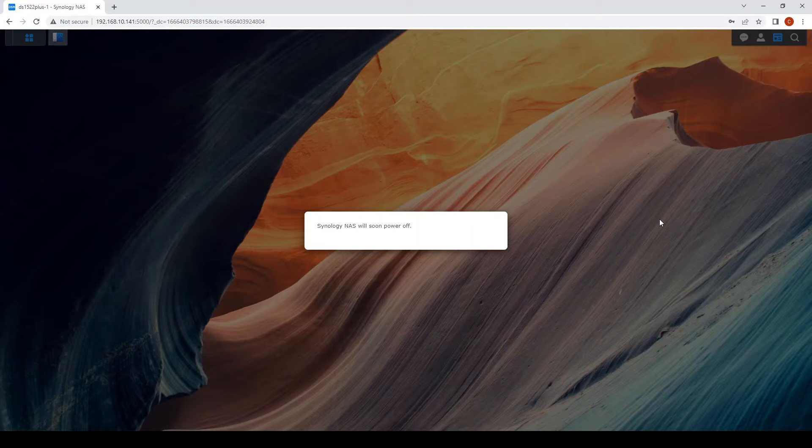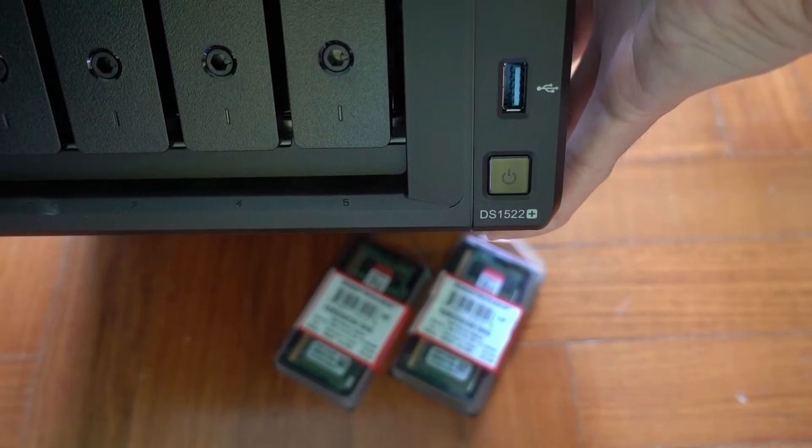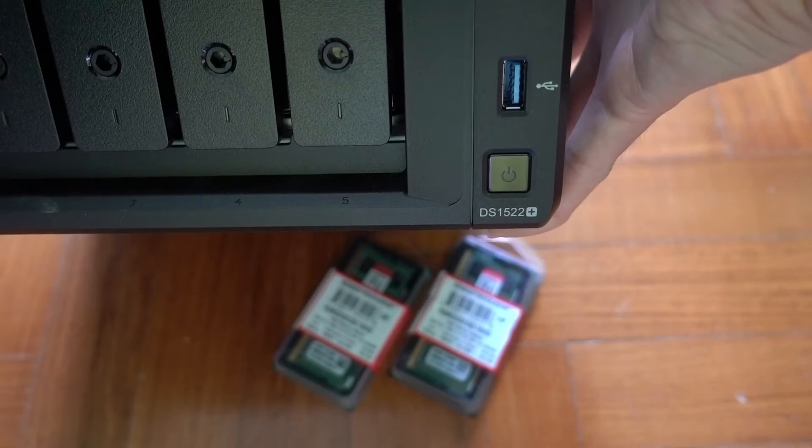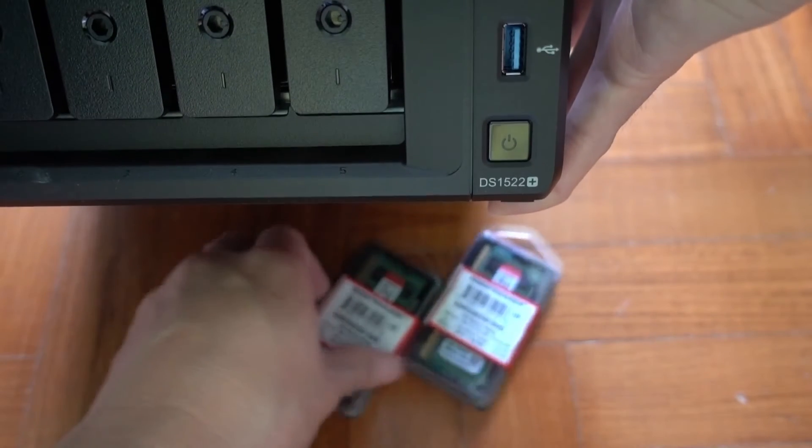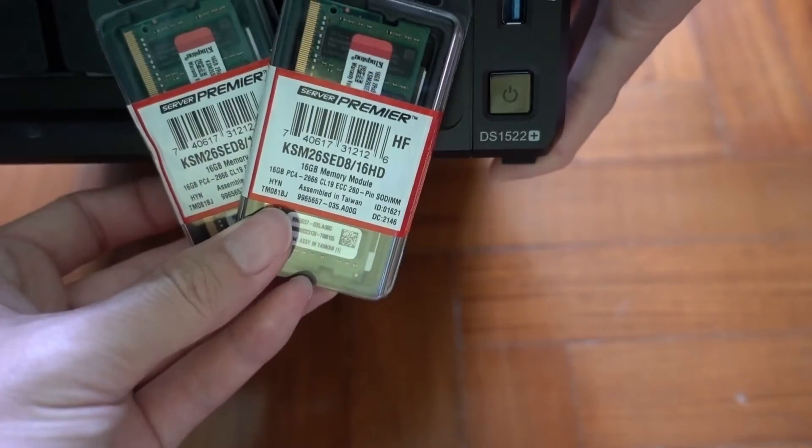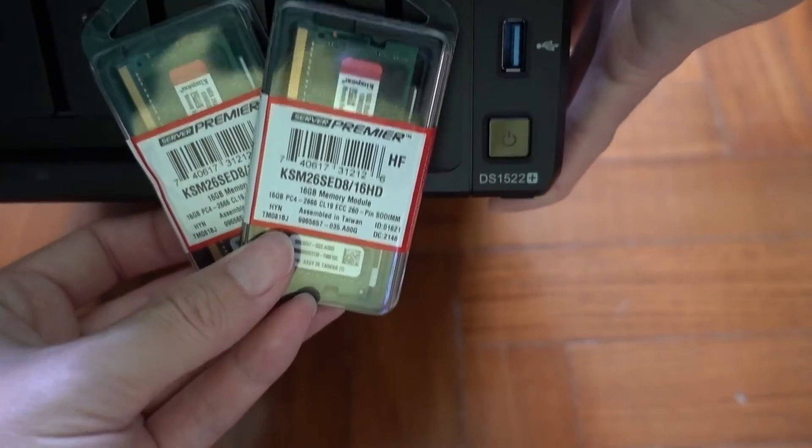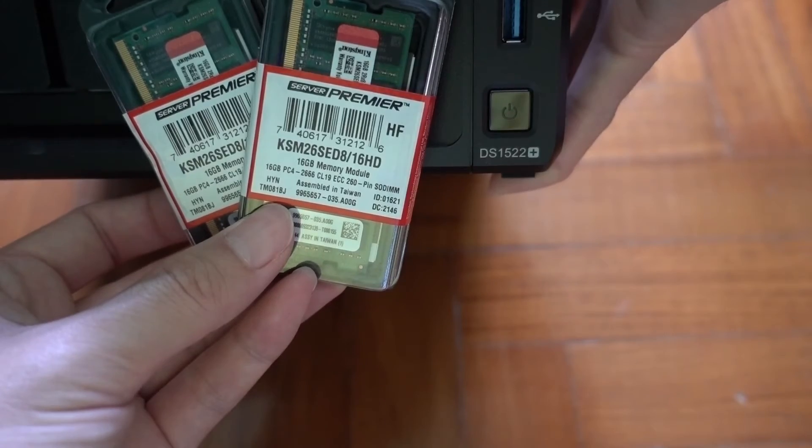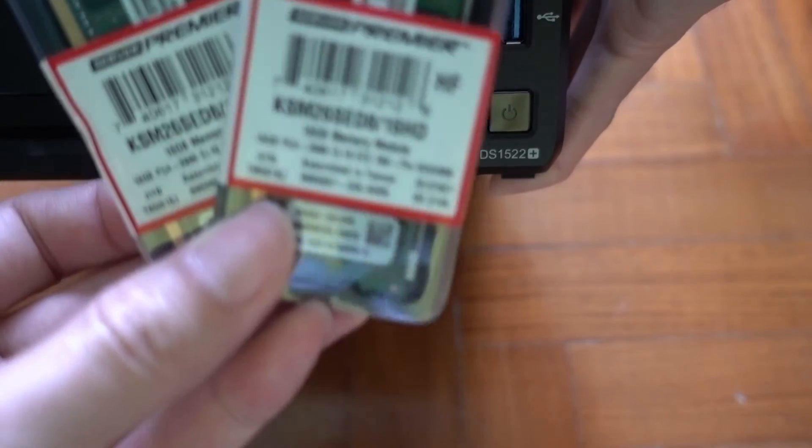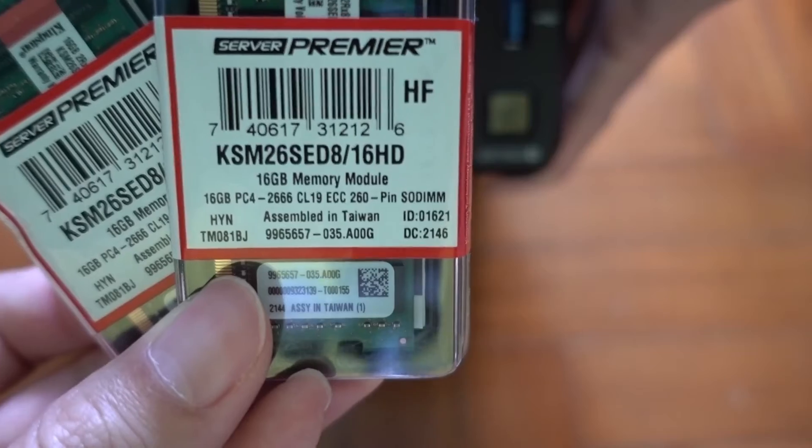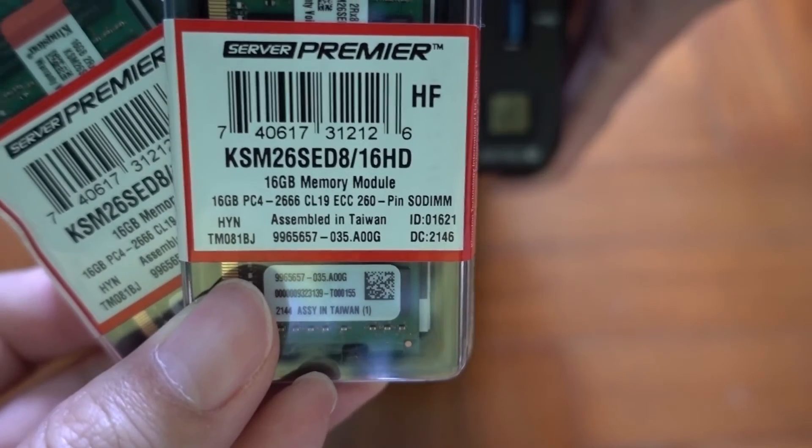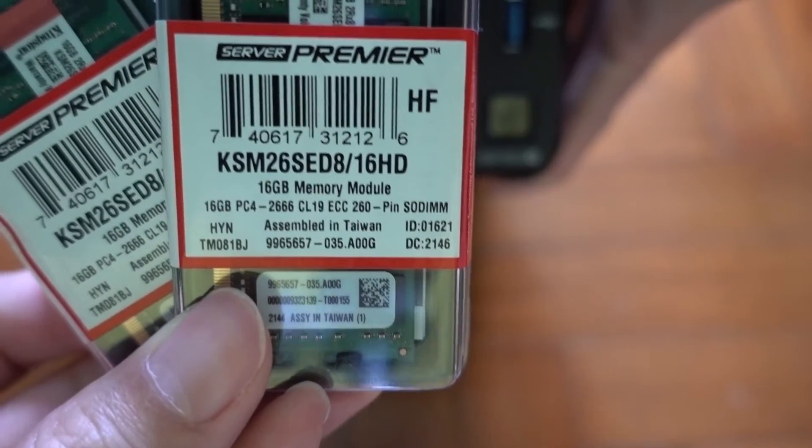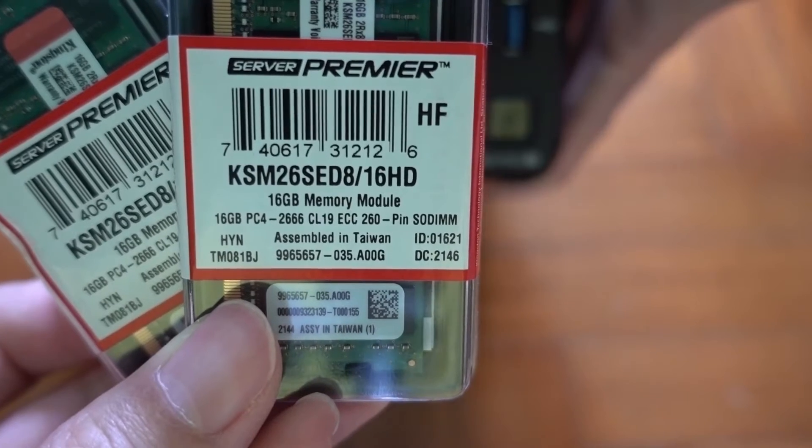Let's shut down the system, then we will change the memory module. This is what it looks like: DS1522+, and these are the two RAM modules we are upgrading to, 16 gig sticks for a total of 32GB of memory. These are ECC memories, that's what the DS1522+ is using.